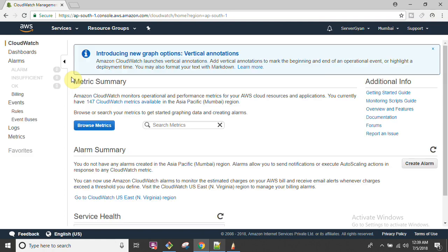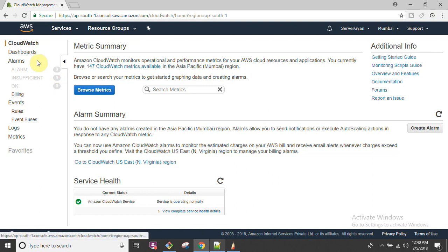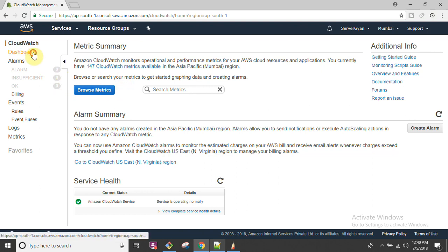I'm going to go back to the Mumbai region and show you how to configure AWS CloudWatch for monitoring your resources. Before that, please like, share, and subscribe to my channel, and press the bell icon so you will be notified for upcoming videos.